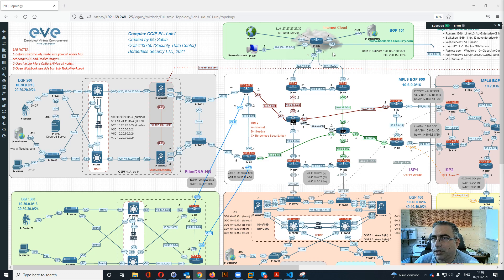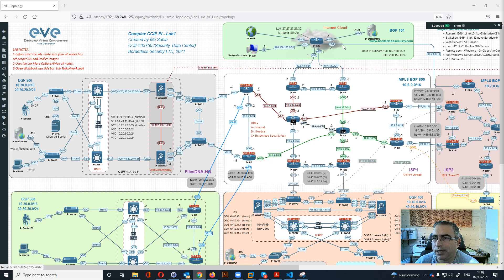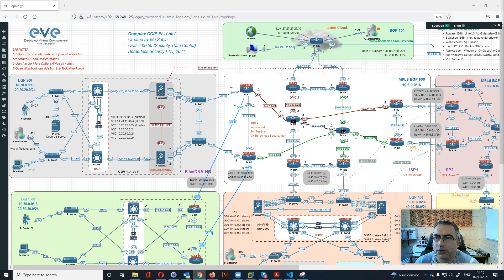To start, the internet cloud is the first area that is connected to the internet and also connected to a remote user with a Windows 7 version. R27 represents the NTP and DNS server of the lab, and we also have a website hosted somewhere on the internet at borderlesssecurity.com. The BGP AS is BGP 101 for the internet cloud.